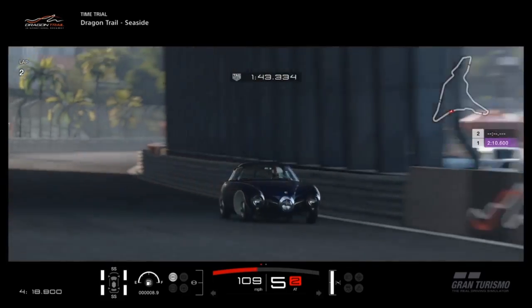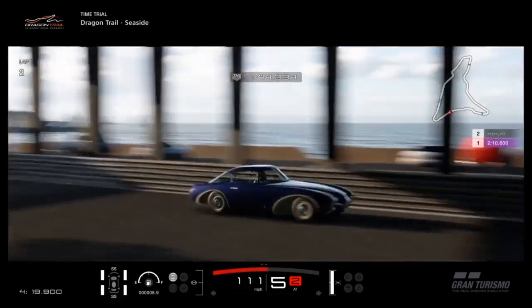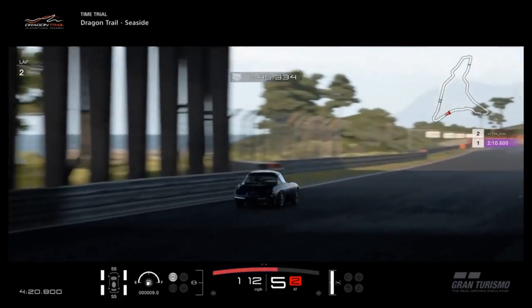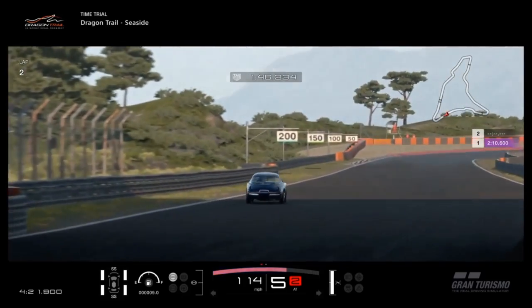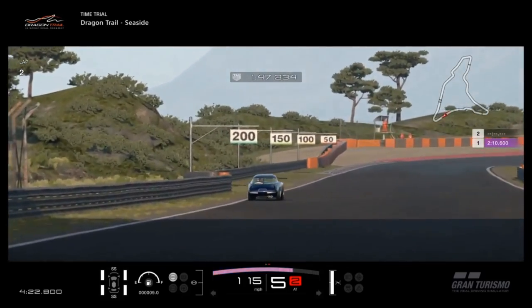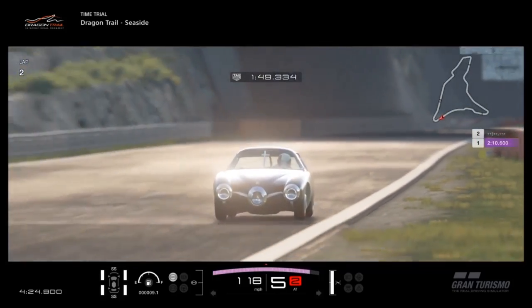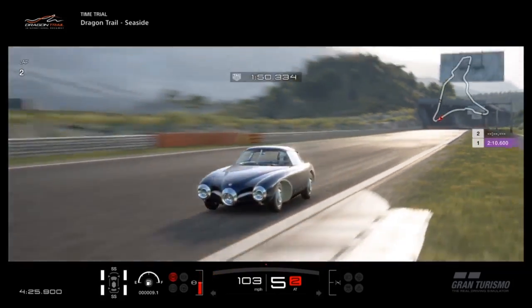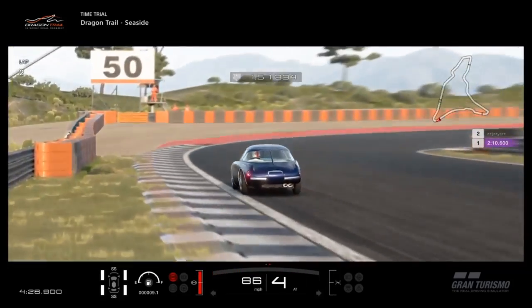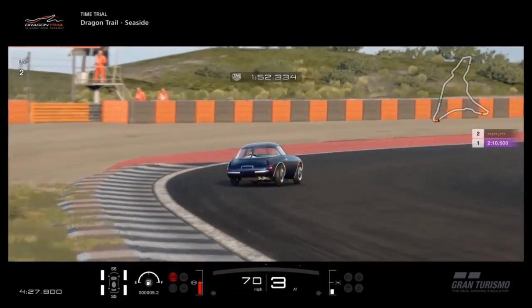Against stuff like the Honda Beat or the Daihatsu Kopen and a couple of others, it is very good though. Especially for a classic. There aren't a huge amount of really good N100 classics.